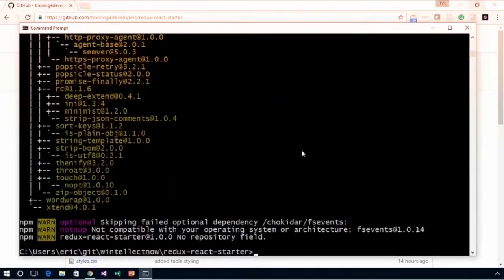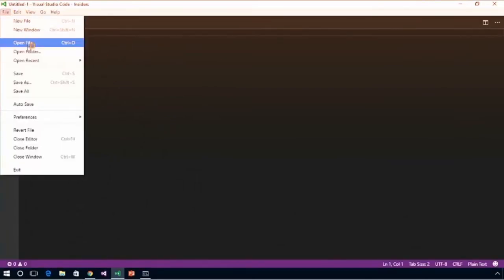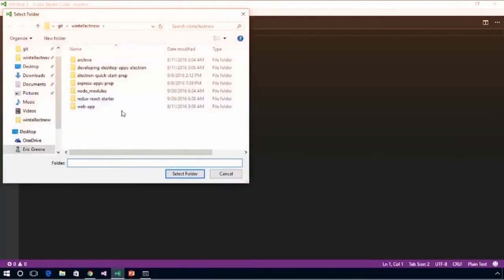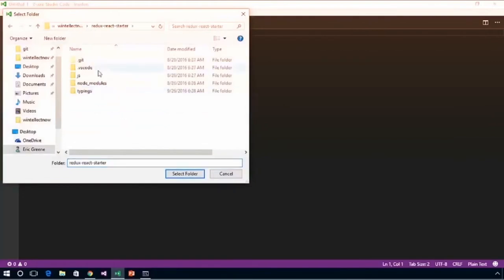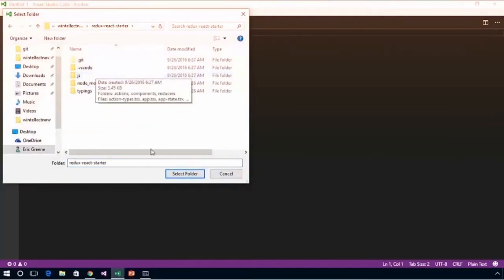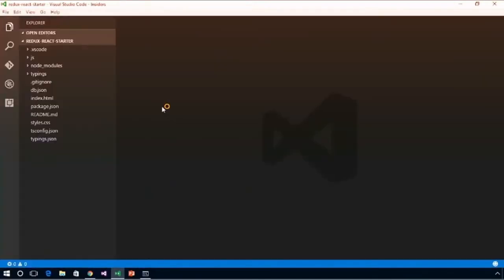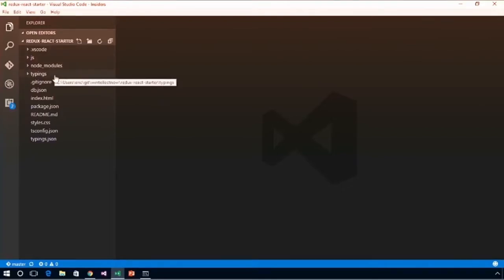Once you clone this to your machine, you'll need to install the packages. Change into the redux-react-starter directory. Make sure you have Node version 6 or later installed. Then run npm install. This is going to install all of the Node packages that our project needs. Now that our project has finished downloading its dependencies, let's open up Visual Studio Code and take a look at the overall project structure.